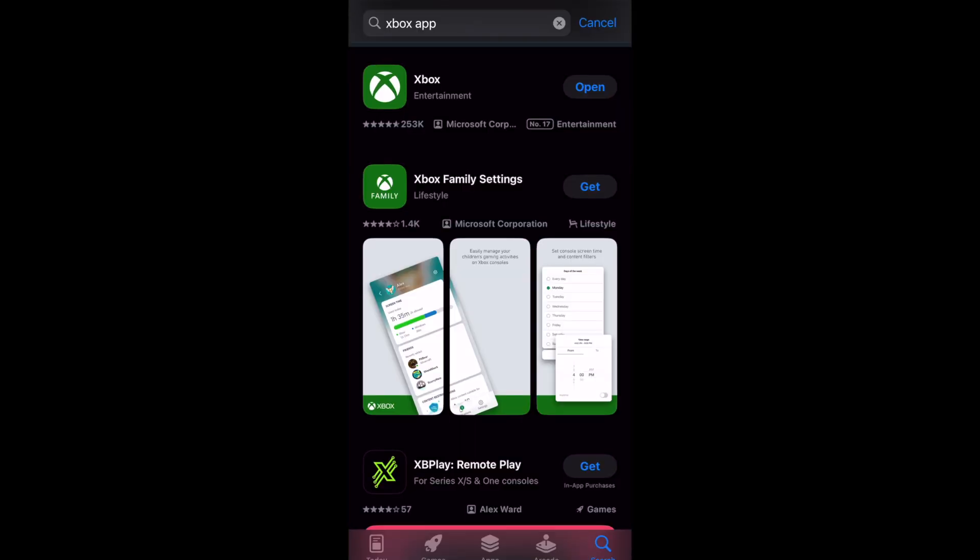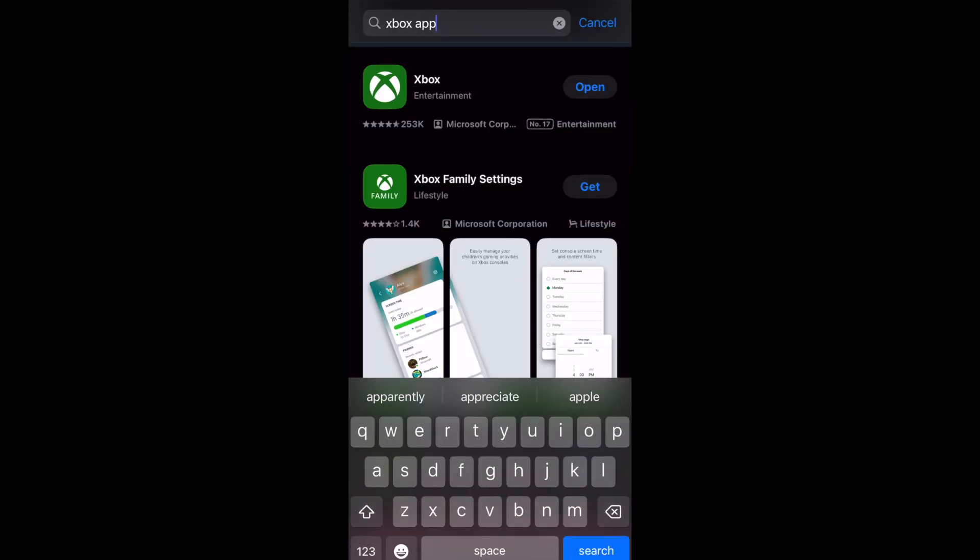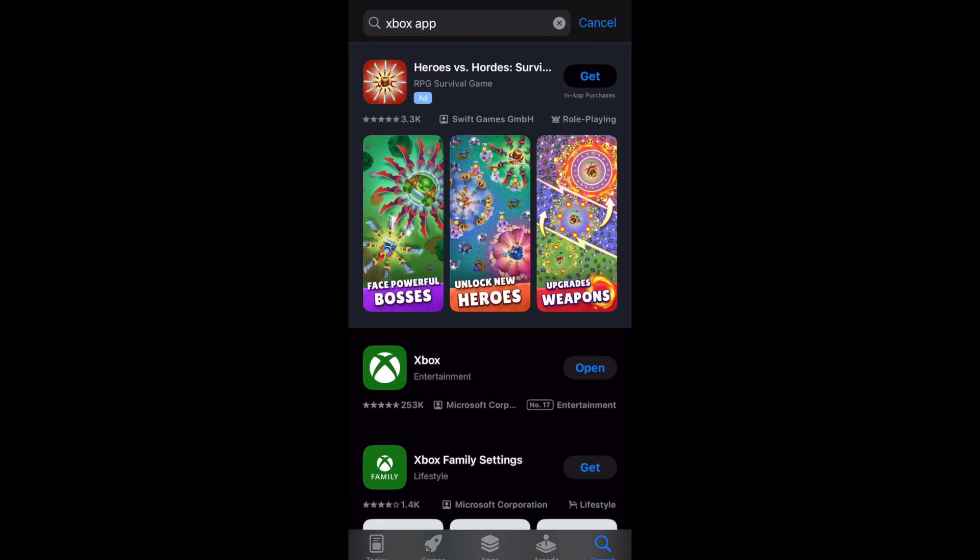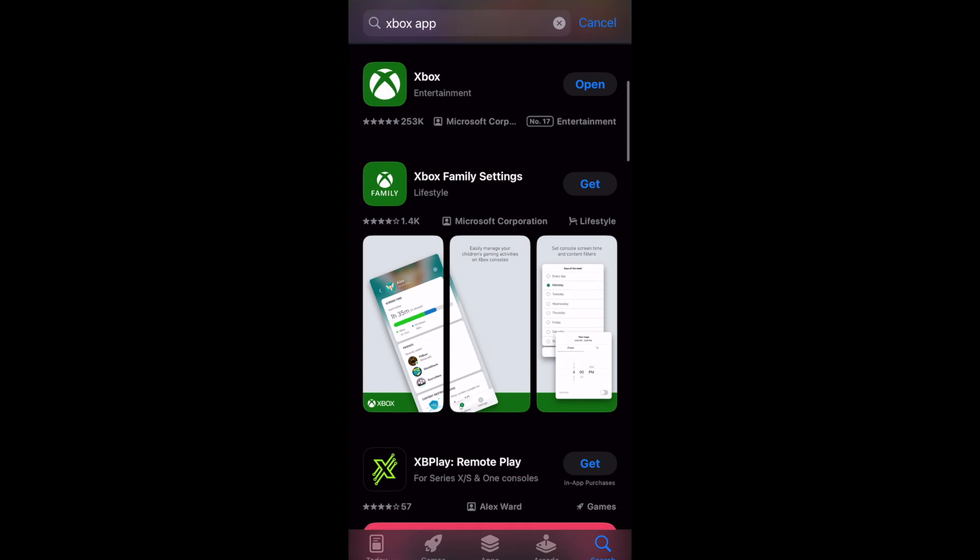You don't actually want to do it on the Xbox itself. What you want to do is go on your mobile device, your tablet or phone.